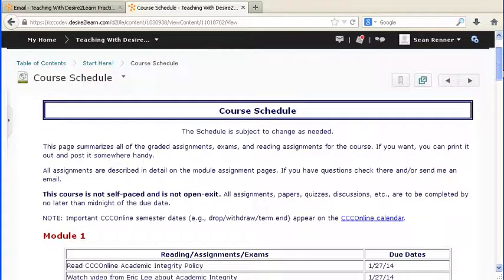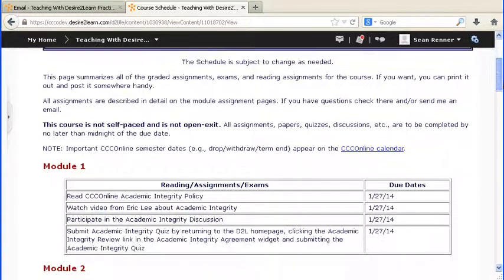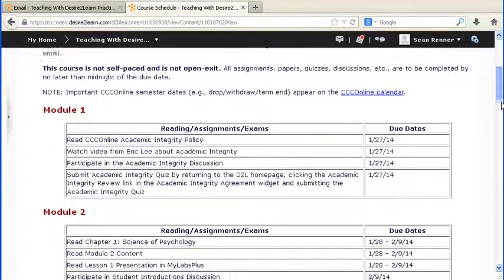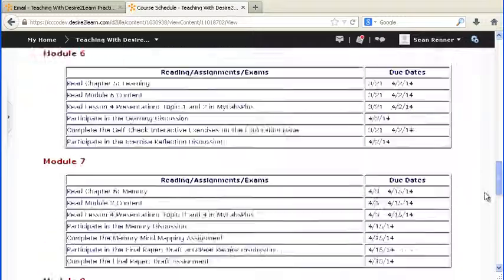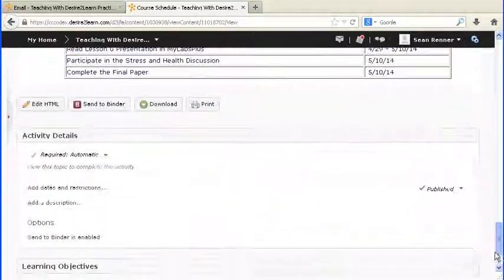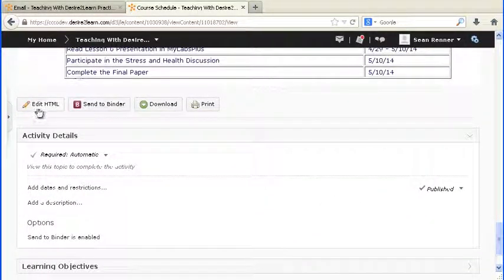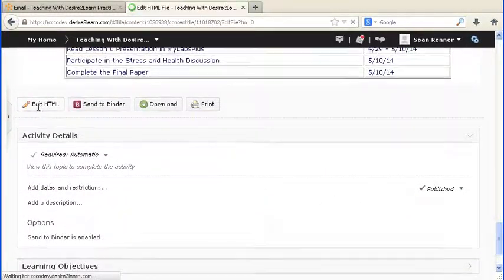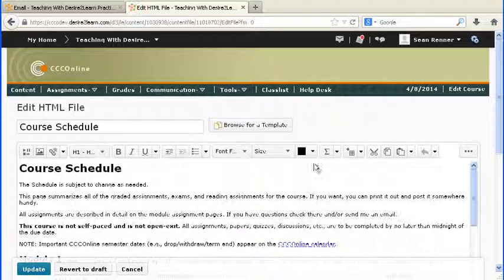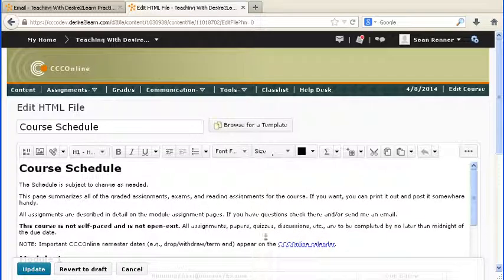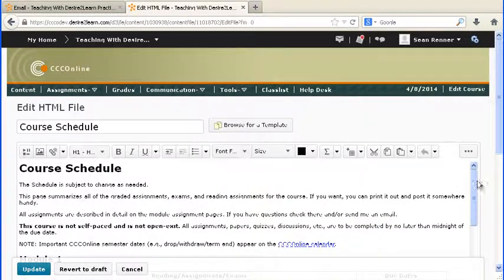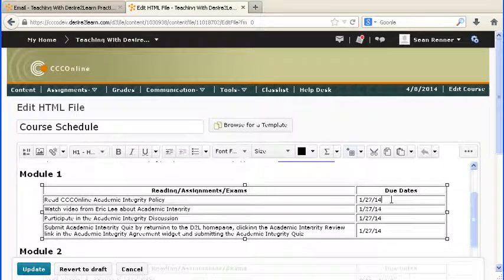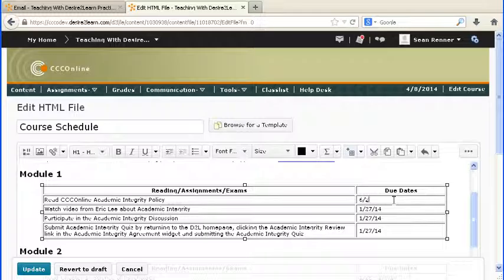Now we can see that page, and if we scroll down, we'll click on the Edit HTML button. Now we can see that this page has become editable. So now to edit anything, like the dates for example, I'll simply click in here and change the dates to the ones that I want.